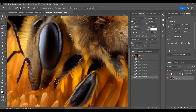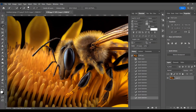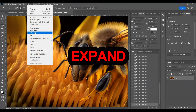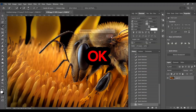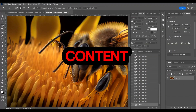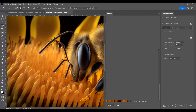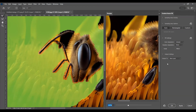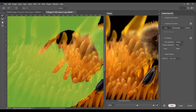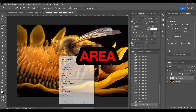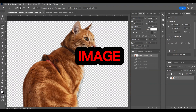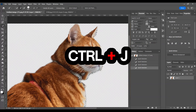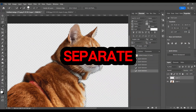Use the Quick Selection tool to select the bee's head. Go to Select > Modify > Expand, set the size to 5 pixels and click OK. Now go to Edit > Content-Aware Fill. In the new window, you'll see that the selected area has been removed by Photoshop. Click Apply and then OK to continue. Deselect the selected area. Now move on to the cat image — use the Quick Selection tool to select the cat's head and press Ctrl+J to place the head in a separate layer.